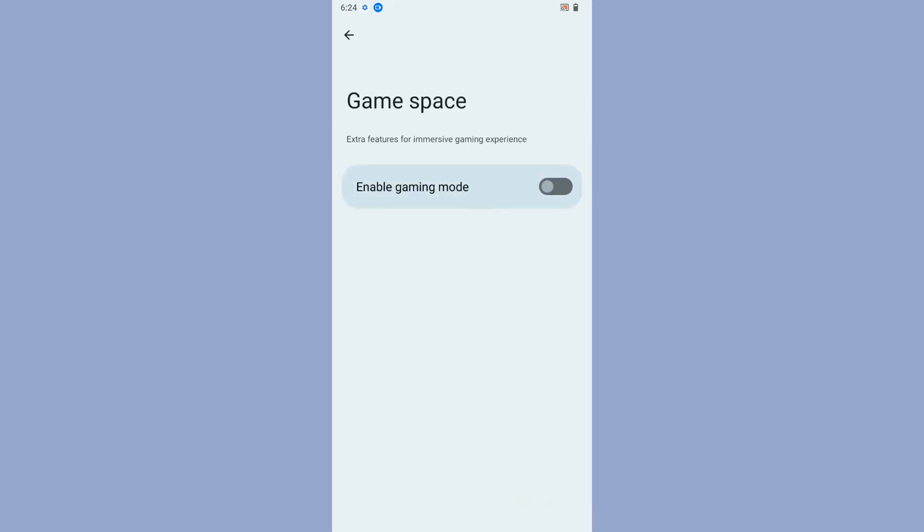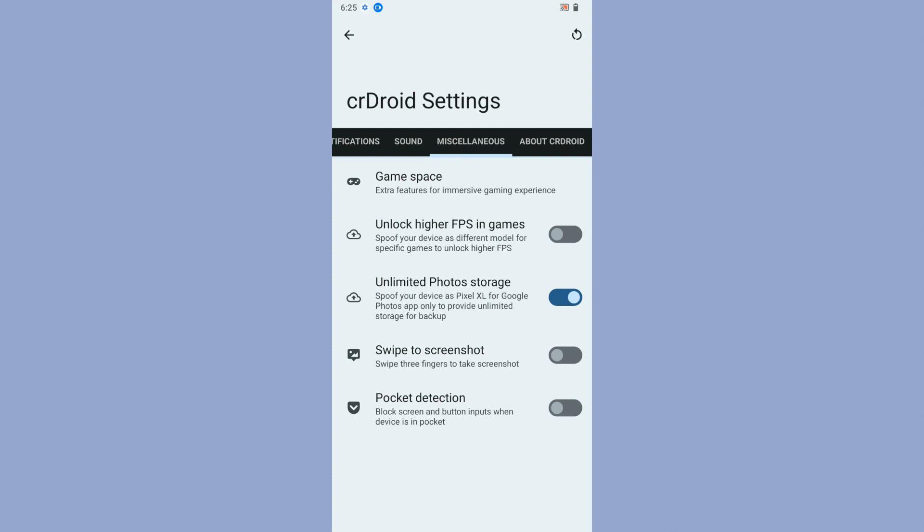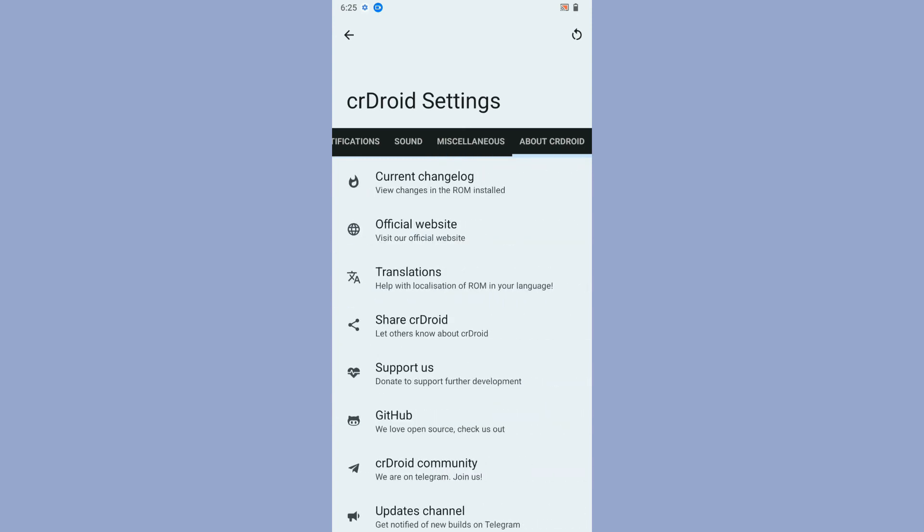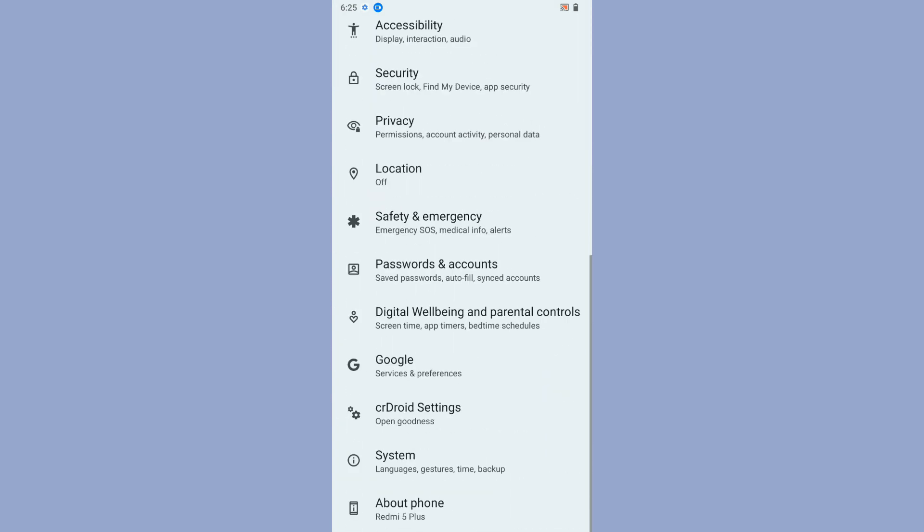Then comes miscellaneous. If you are a regular gamer you can use game space, enable game space, unlock higher FPS in games. If you want unlimited storage for your photos, you can do that by spoofing your device as Pixel XL for Google Photos app only. I heard there are some troubles with unlimited photo storage, but if you want to use that facility, the option is there in CR Droid. Then swipe to screenshot and pocket detection. Finally you get About CR Droid.